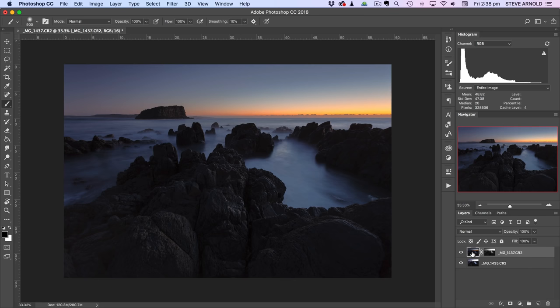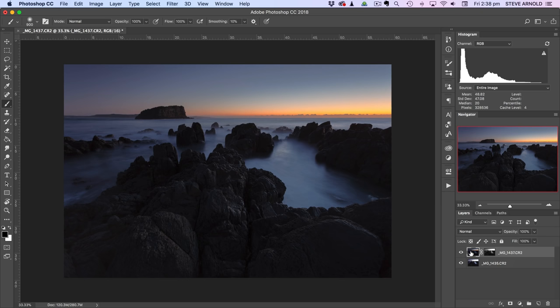Now I'll just give you another quick couple of tips on something that you can do to take this a little bit further. You can do pretty much the same thing, not just with blending exposures, but also you can apply them to adjustment layers. So let me show you what that looks like.